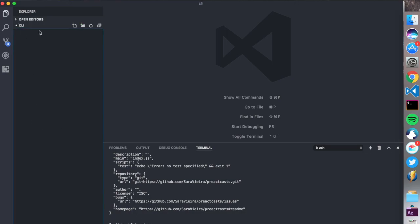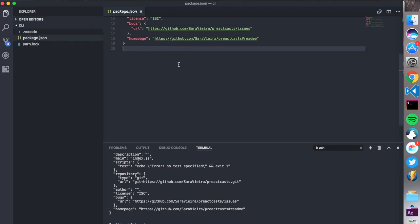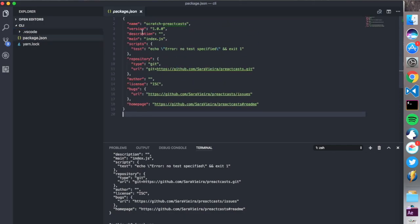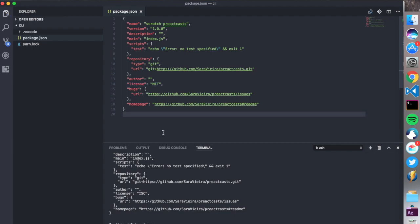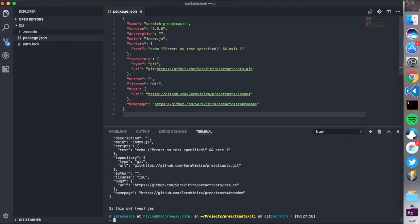So now I should have a package.json here. There we go. And I have VS Code. Amazing. So I am just gonna change this license to MIT. And now let's install all the stuff that we actually need.